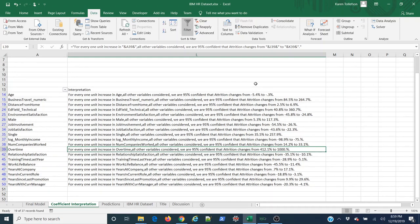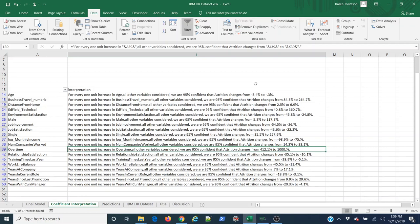That concludes this video on how to interpret the coefficient results for a logistic regression. If you like what you're seeing, please by all means click on the subscribe button at the bottom of this video. Until next time, happy learning.